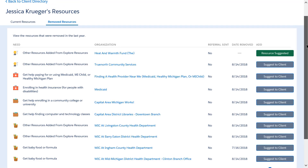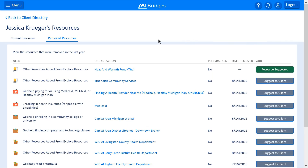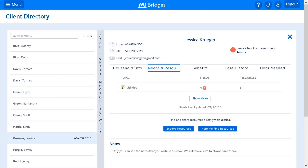From this page, partners can see removed resources for the last year. For each resource you will see the need the resource could meet, the name of the organization if a referral was sent, the date removed, and a button to suggest the resource to the client. To suggest a resource to the client that has previously been removed, the partner can click the Suggest to Client button. After a resource is suggested, the button will turn green to indicate a resource has been sent to the client. The client will receive a notification on their dashboard, mobile phone, or email that their navigator has suggested a resource.